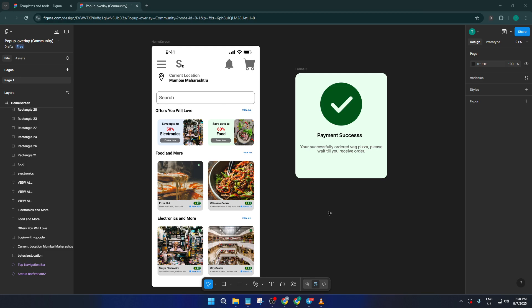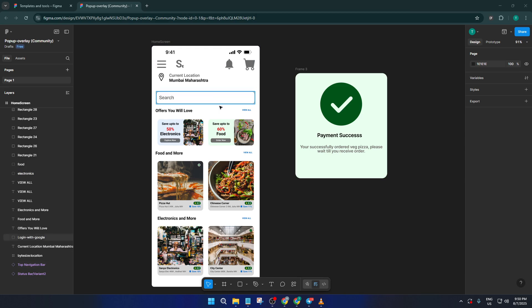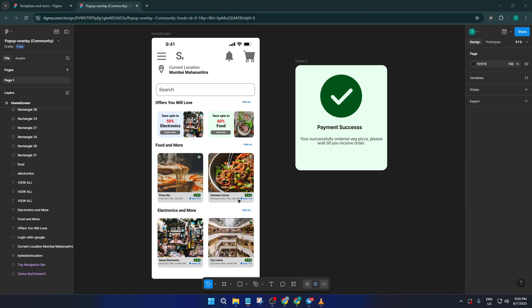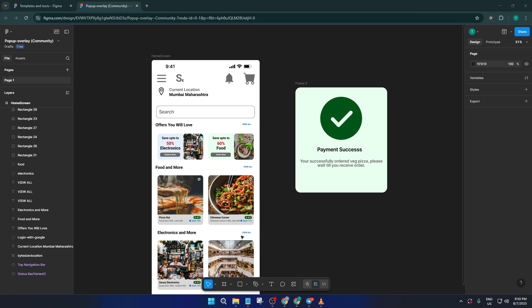Let's dive right in. I already have a basic UI setup here just to save us a bit of time, but don't worry — if you're starting from scratch this will still make complete sense. Think of a pop-up modal as the kind of message or extra panel you see in most apps when you tap checkout, view your notifications, or see alerts. It appears right on top of the screen, lets the user focus on a specific task or message, and often dims the rest of the interface behind it.